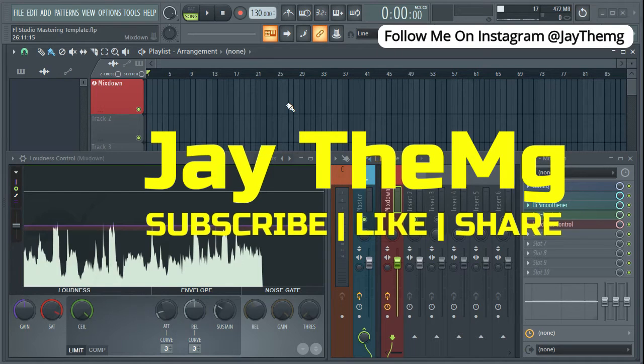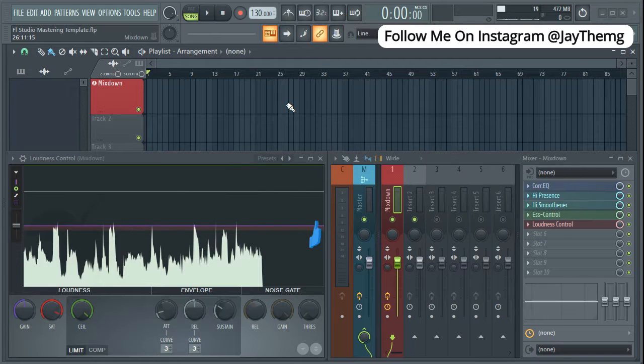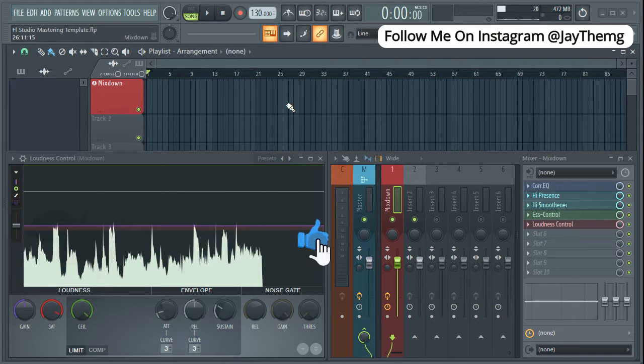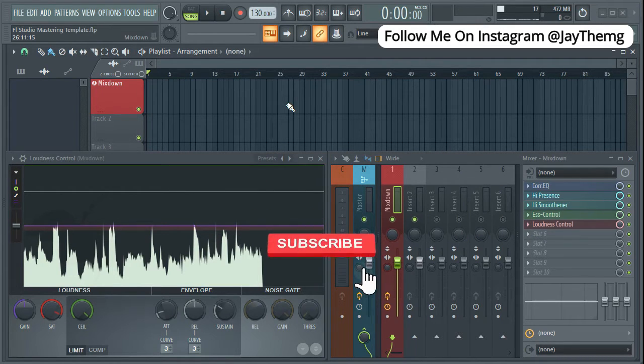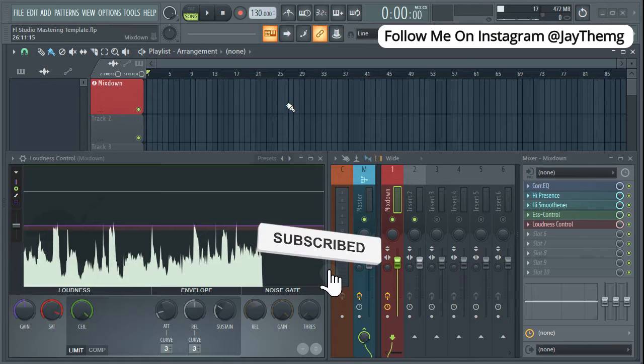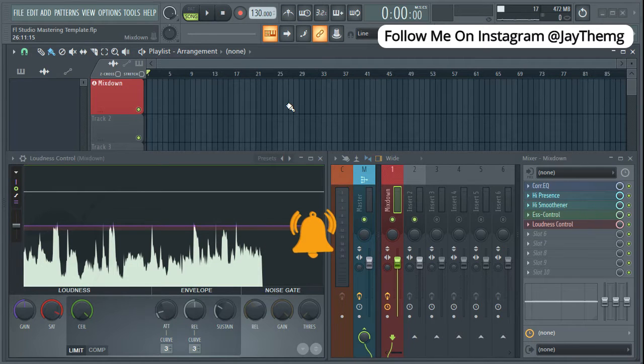What's up guys and welcome back to my channel. If you're new to this channel, my name is Jay. I make music production tutorials on YouTube in Cubase and FL Studio, so consider subscribing and click that post notification bell so that you get notified every time I upload a brand new video.